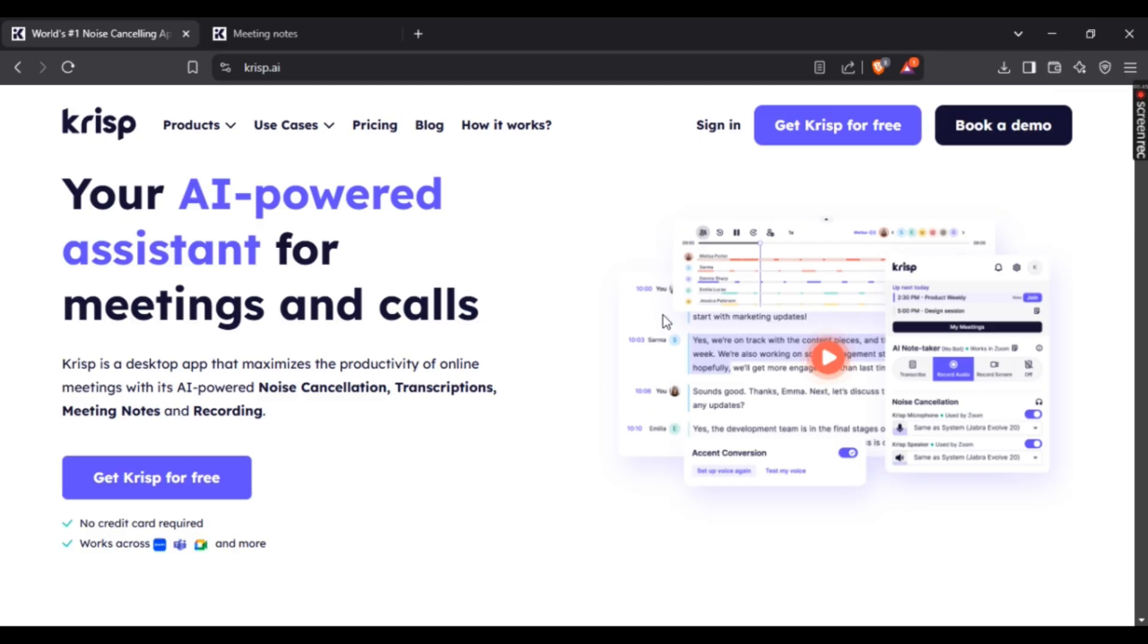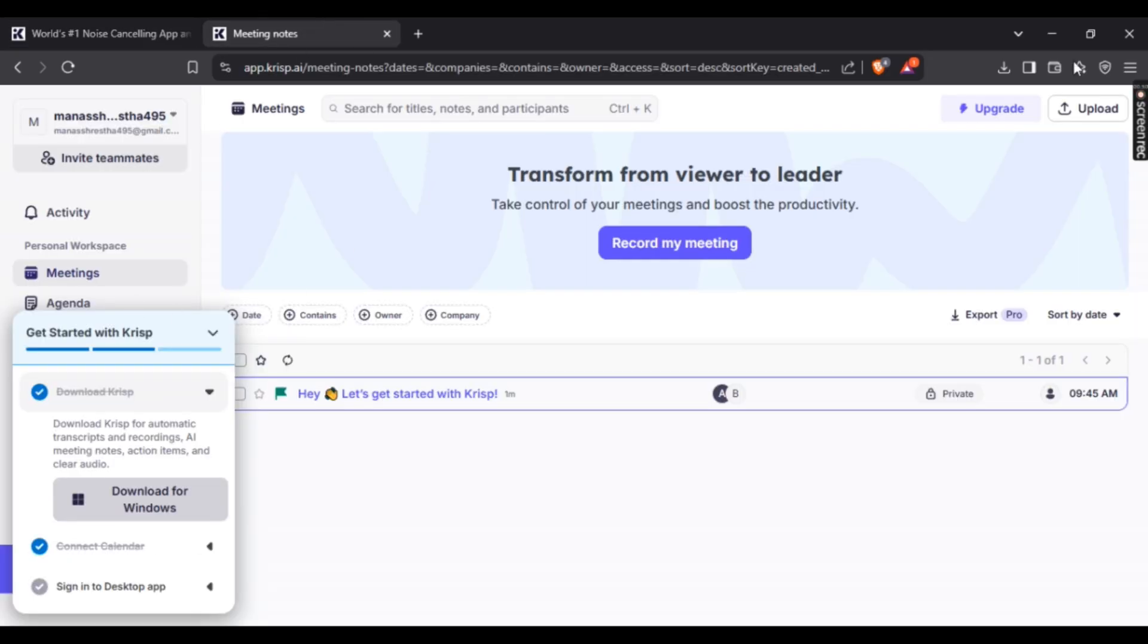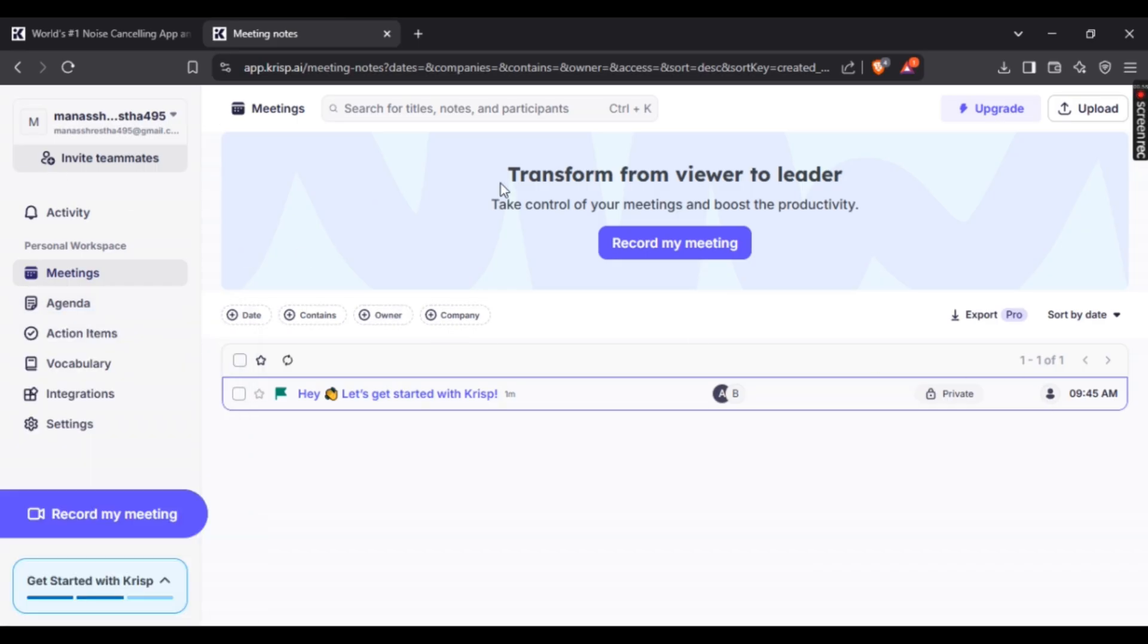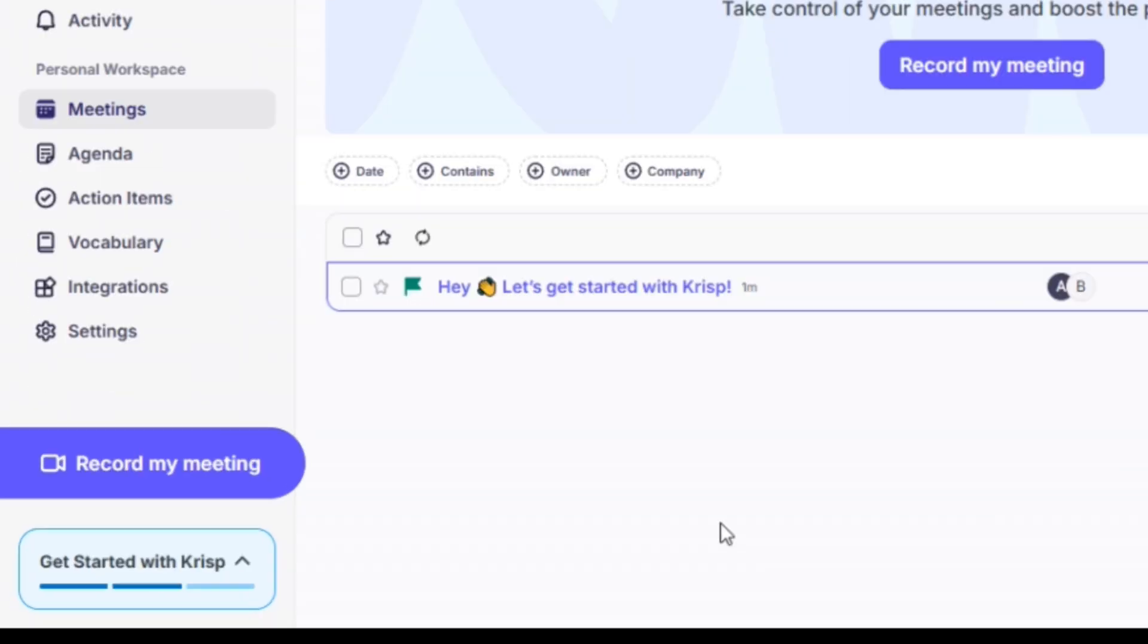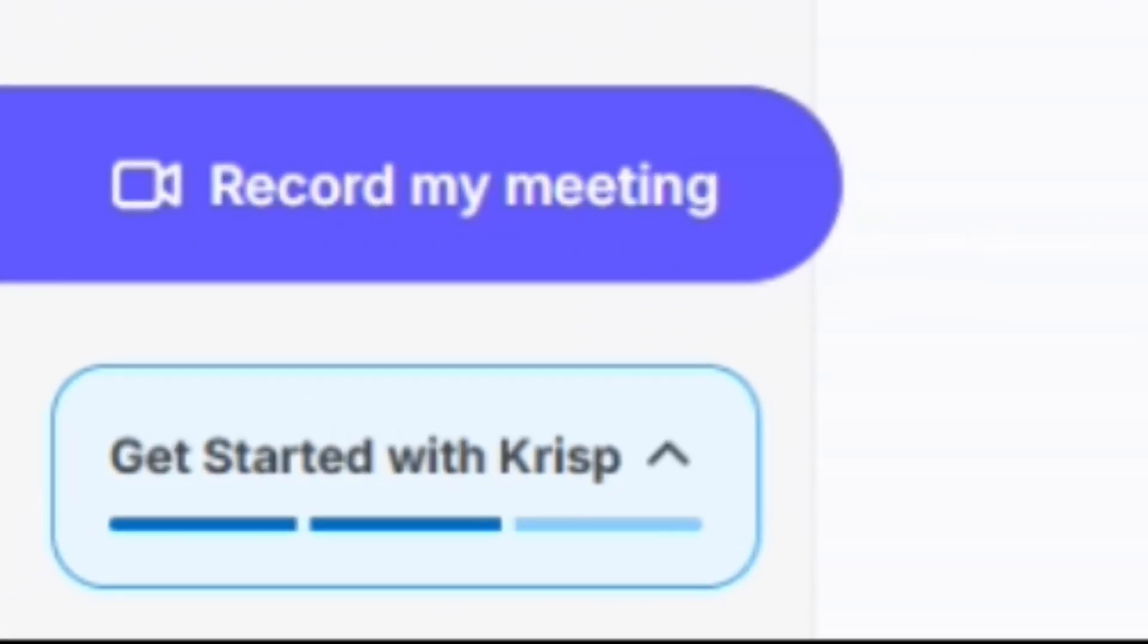Once that's done, you'll be provided with this page where your account details and meeting details are given. Now, if you have no idea how to download Crisp AI, it's super simple. Just go to the bottom left side where it says 'Get Started with Crisp.'